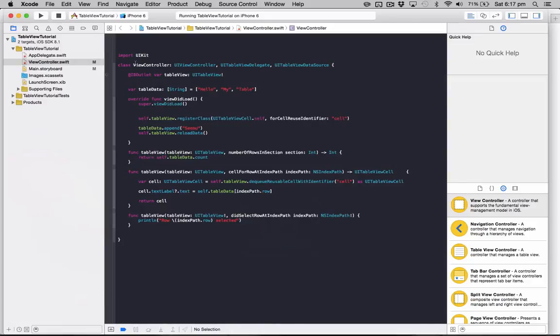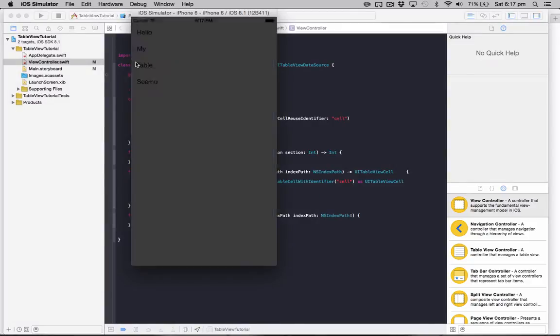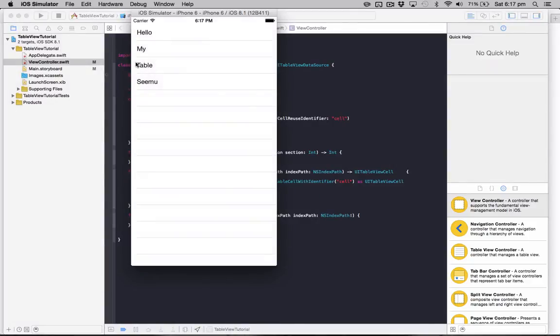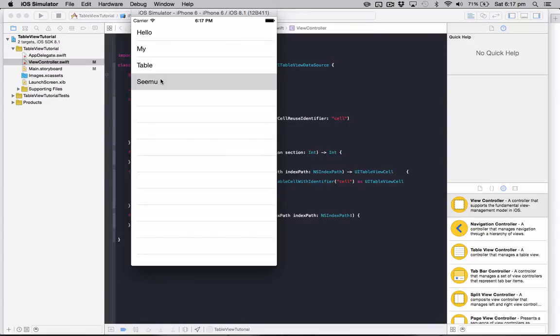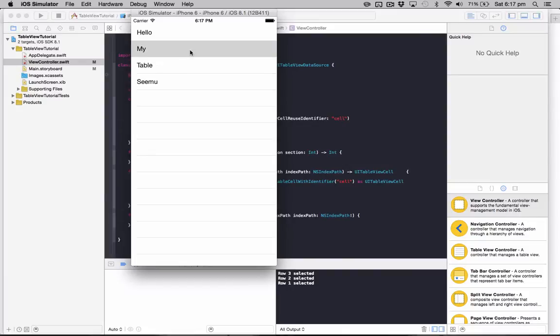So I'll just run the project to show you what it does. It's just a basic table view with some information. What we're going to do is be able to swipe left and have a delete button show up, but at the moment if I try to swipe, nothing is happening.